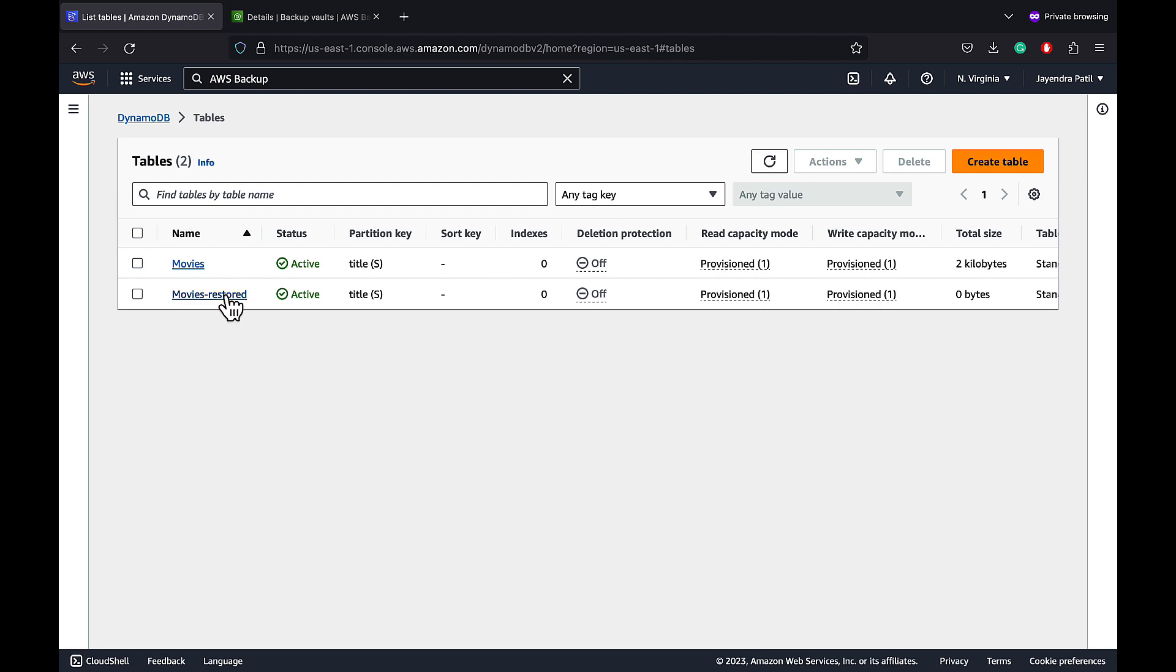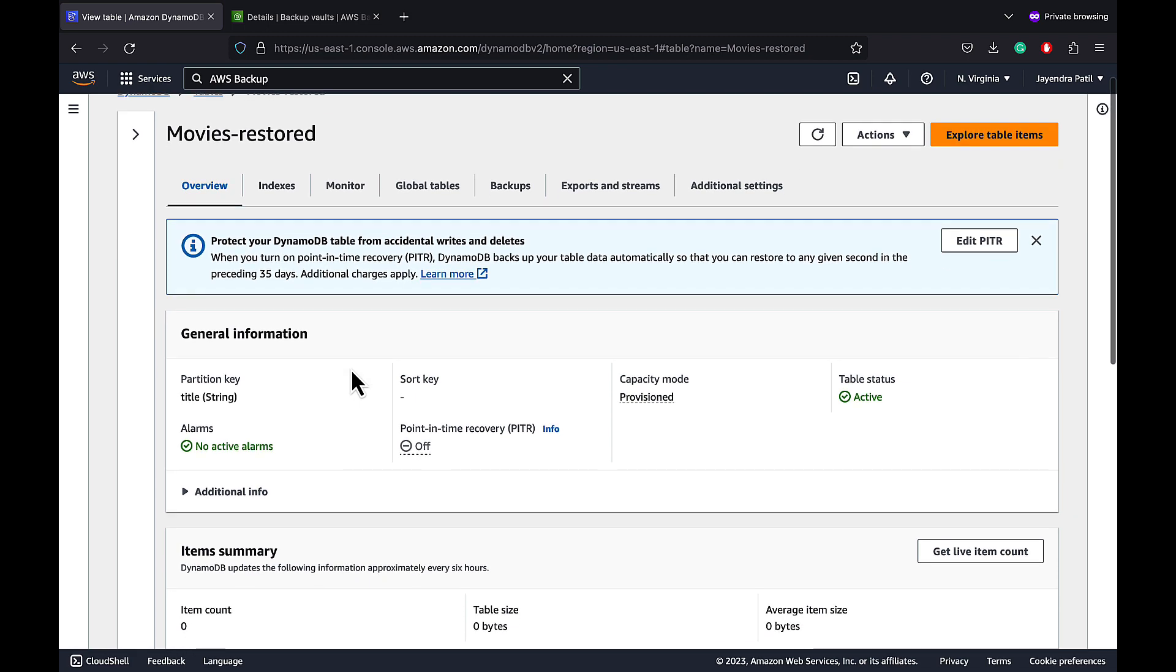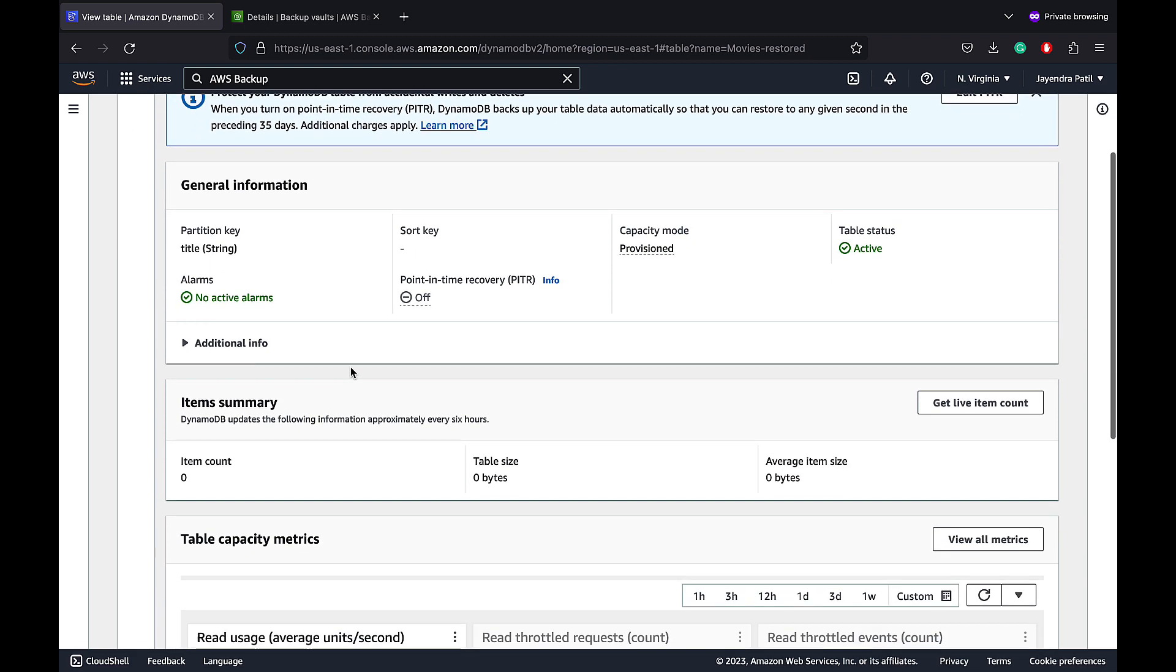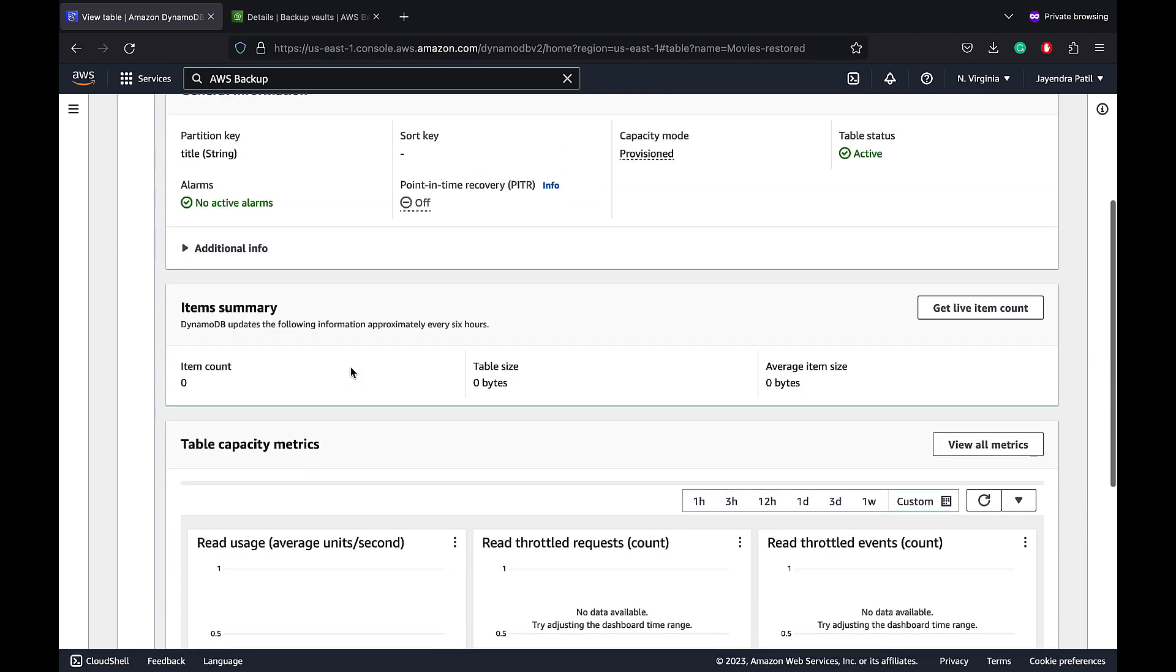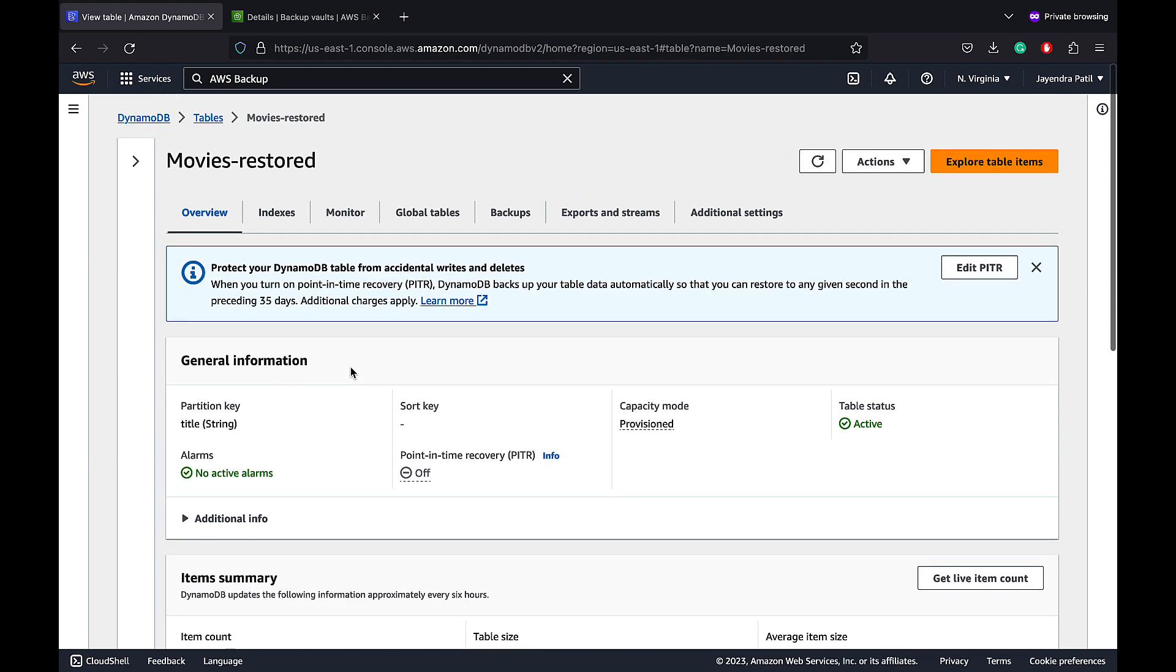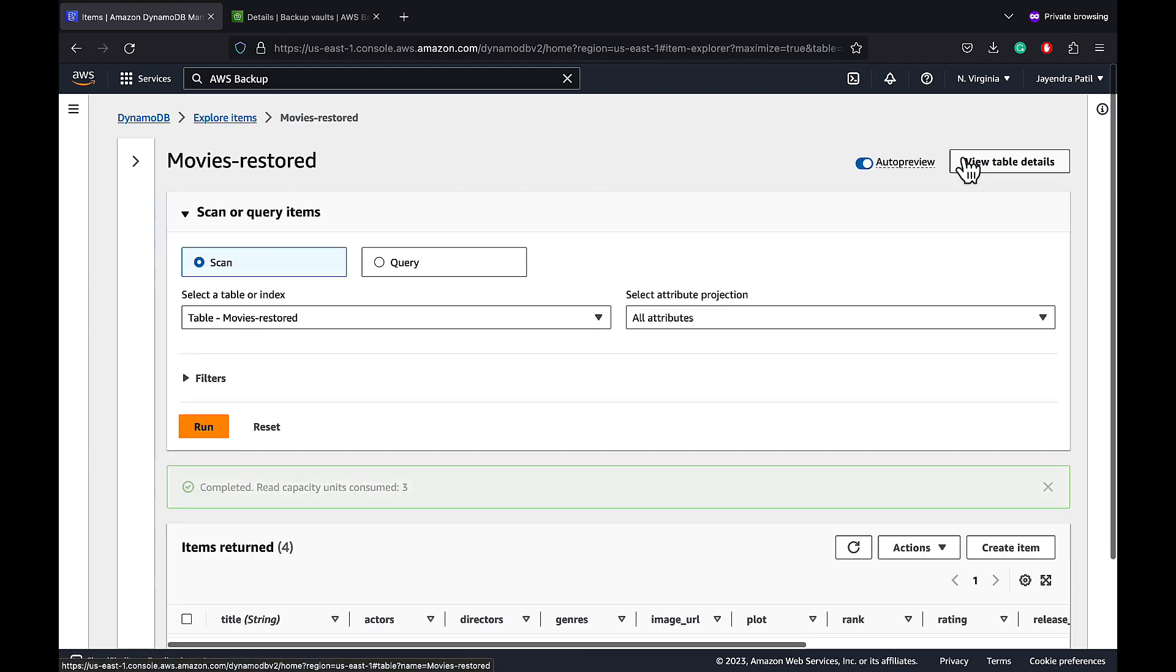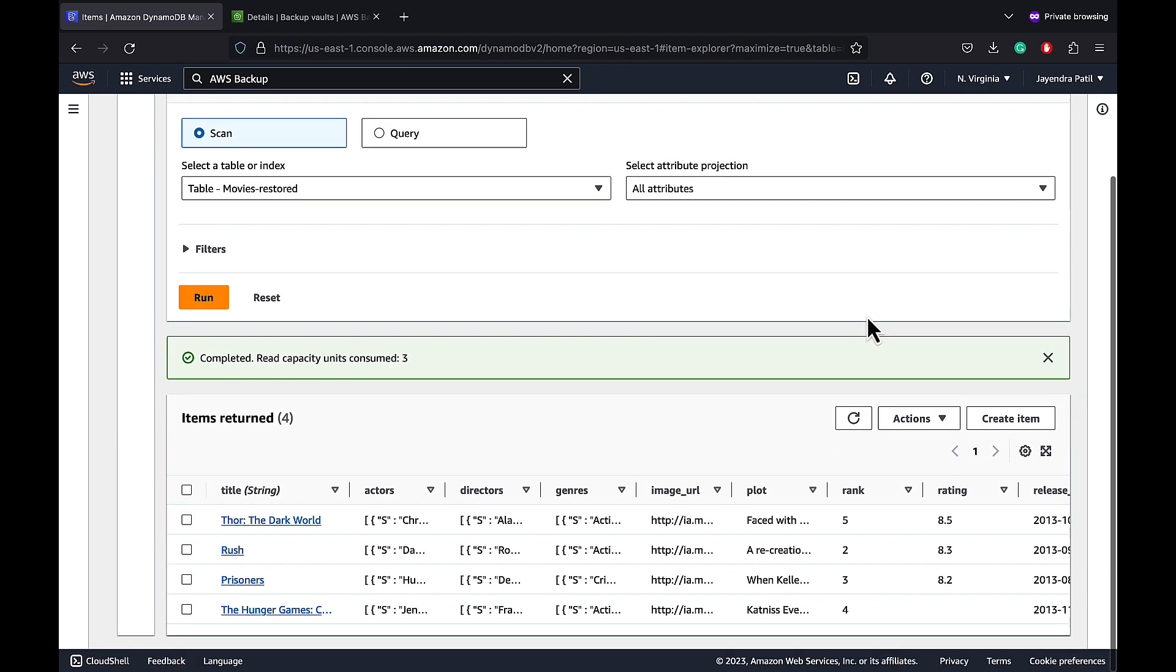Let's navigate to the table. And it has almost all the configurations same as the base table. Let's explore the table items. And we have the same four records that we had in the base table as well.